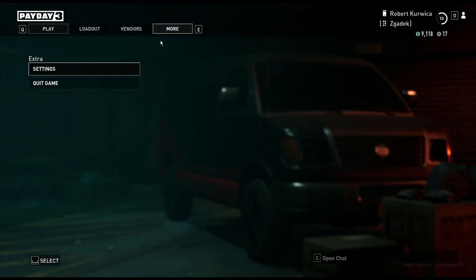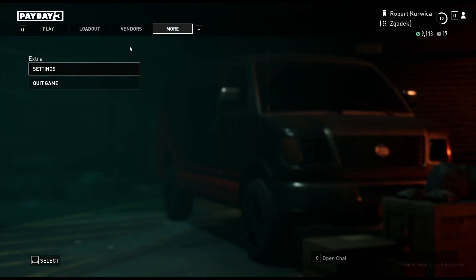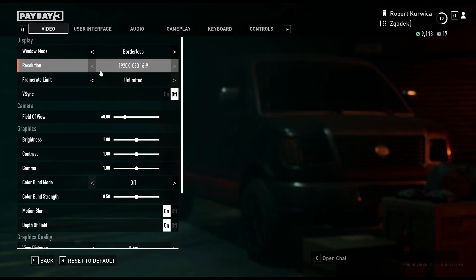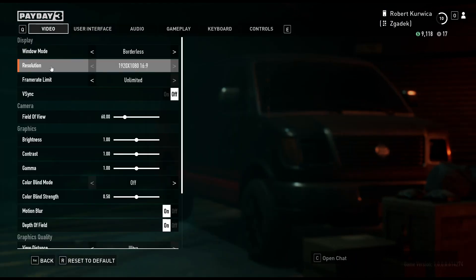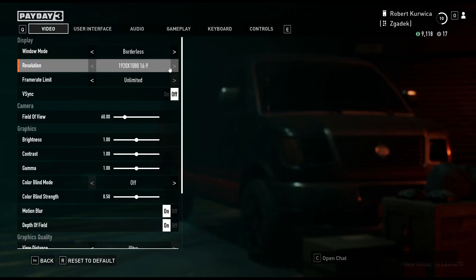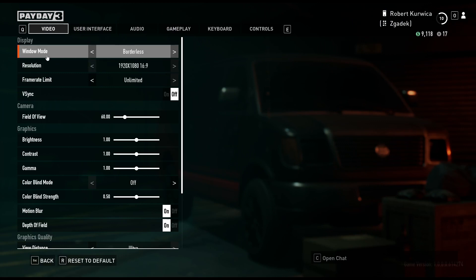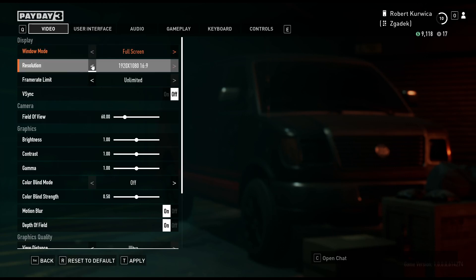To do this we'll need to click on "More" then go to Settings. Inside we can find the Video section, and there's a resolution option here. You'll be able to adjust it using the arrows, but keep in mind that you will also need to change the window mode or display mode for your screen.